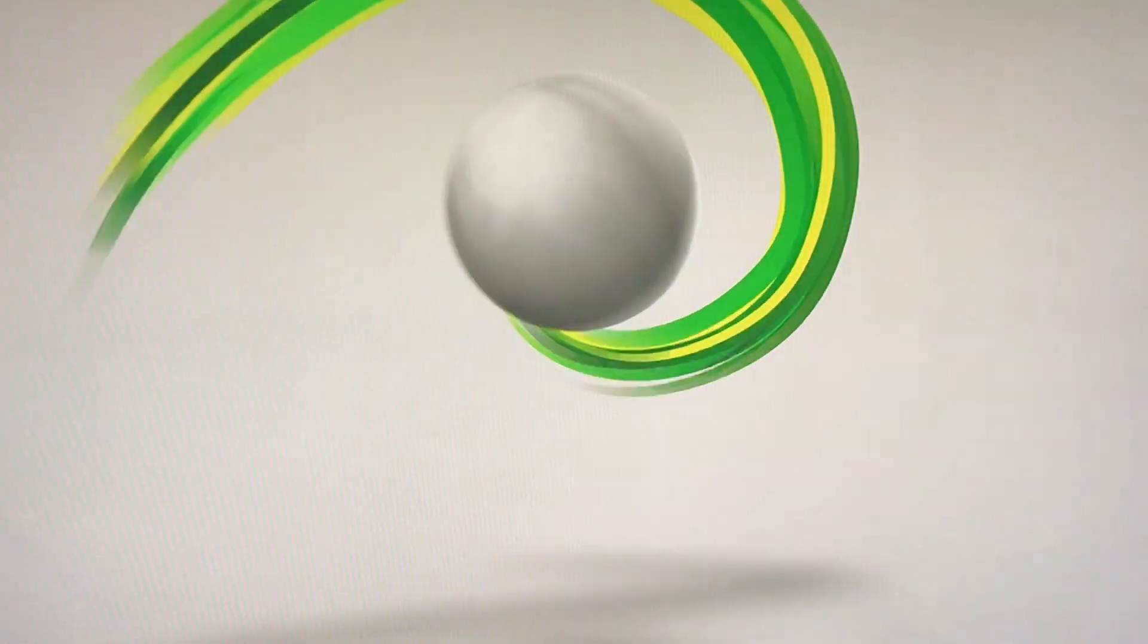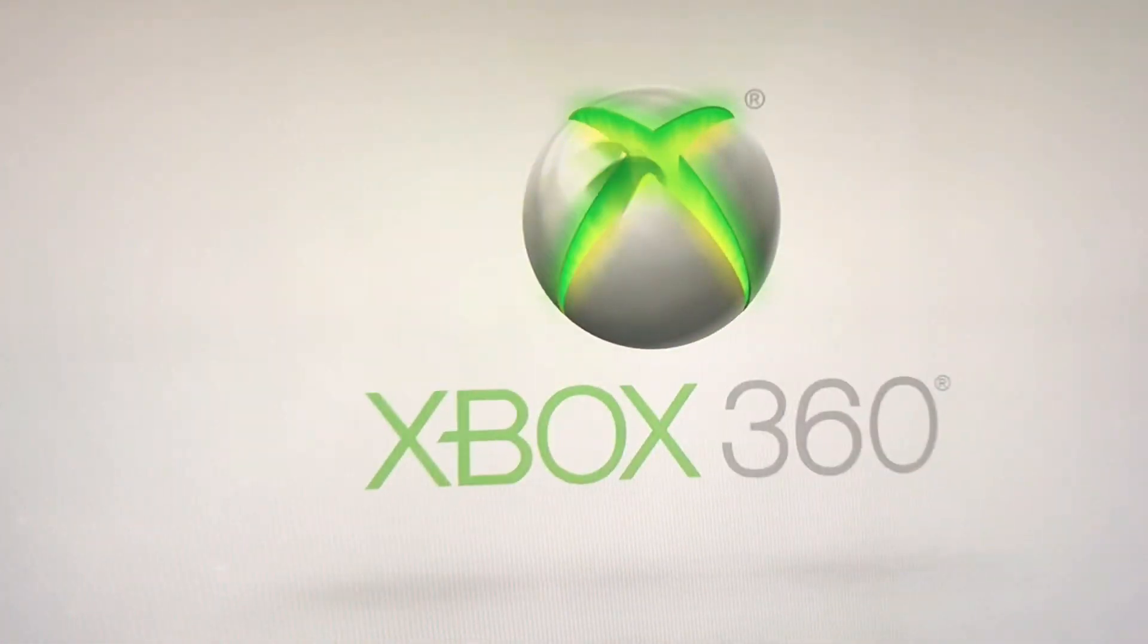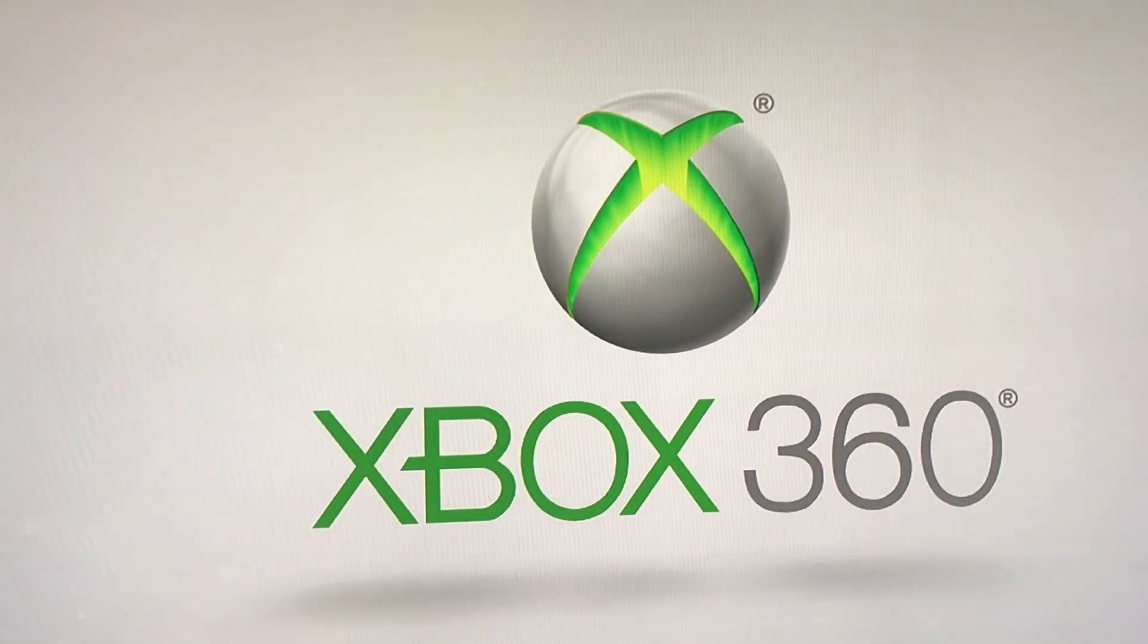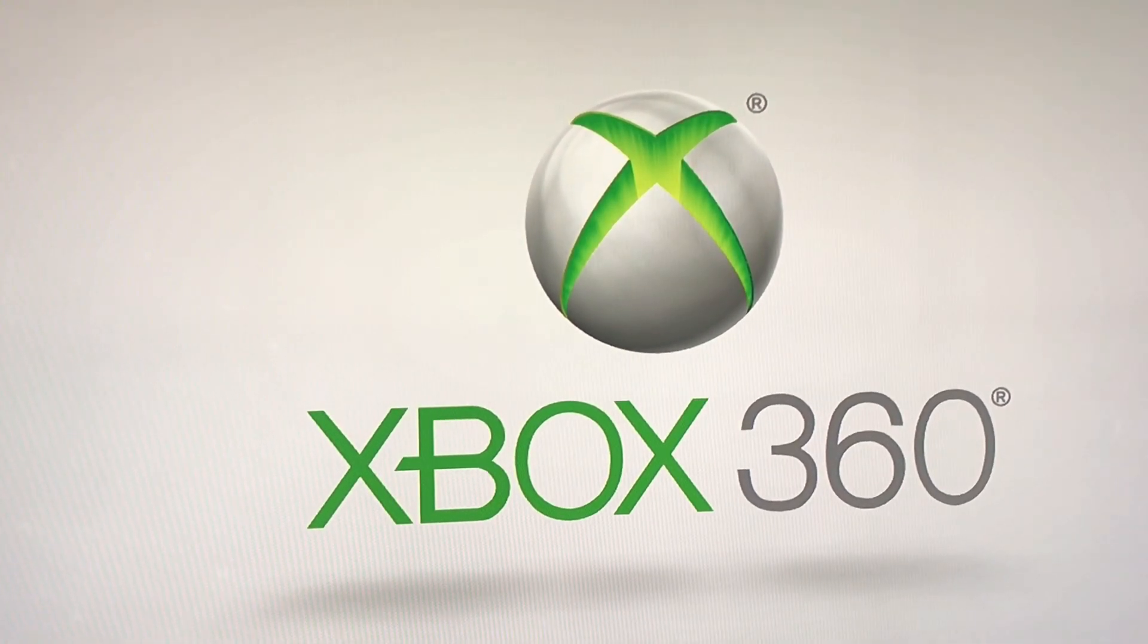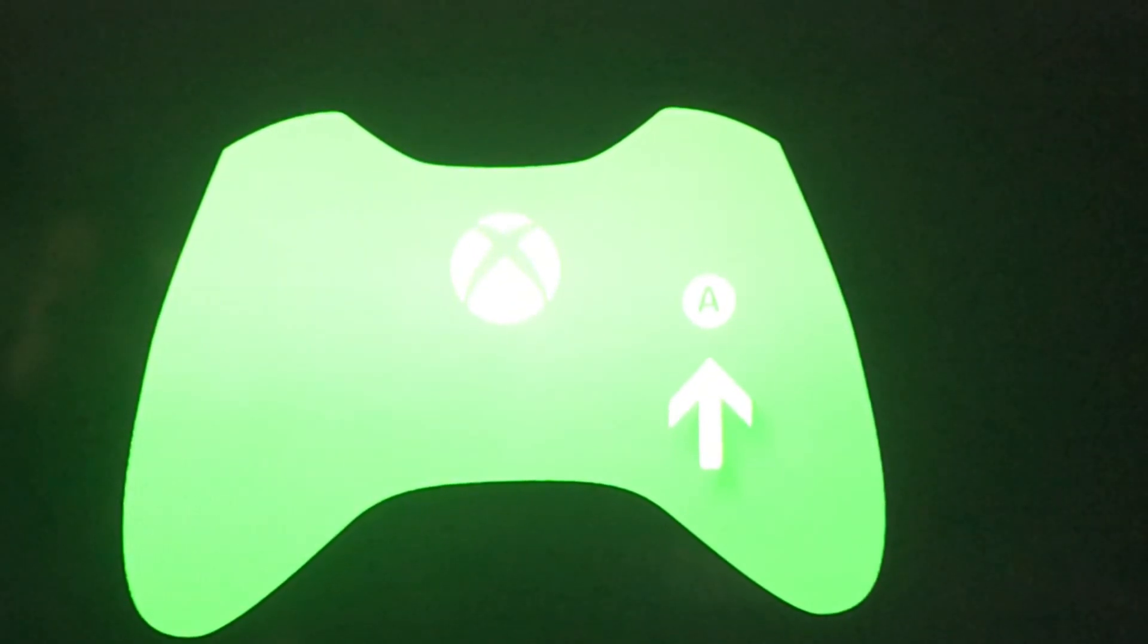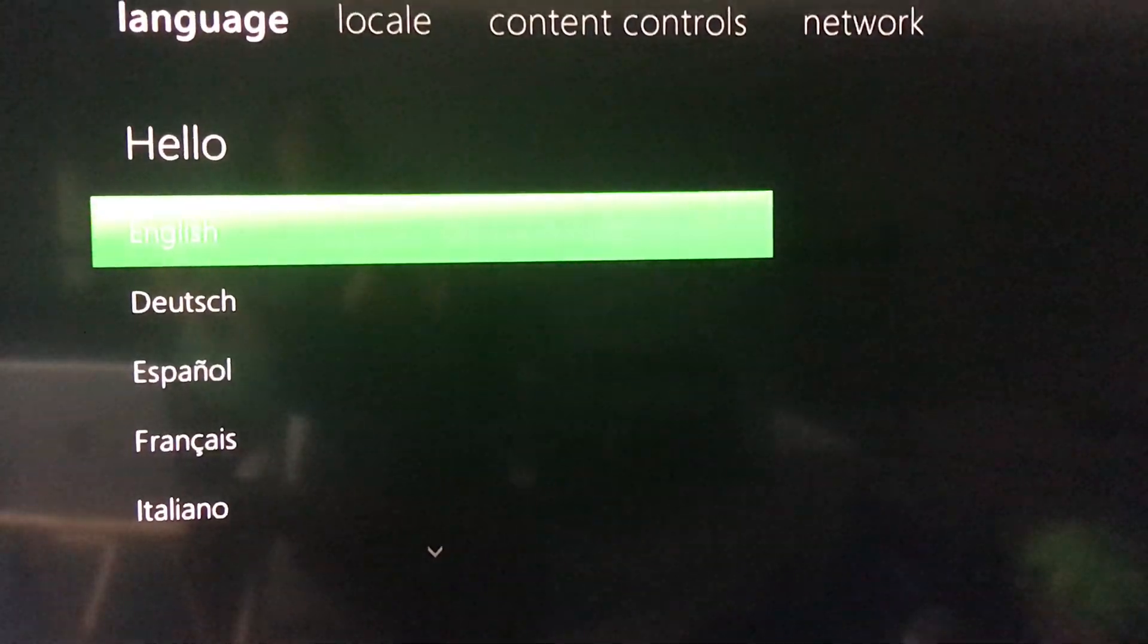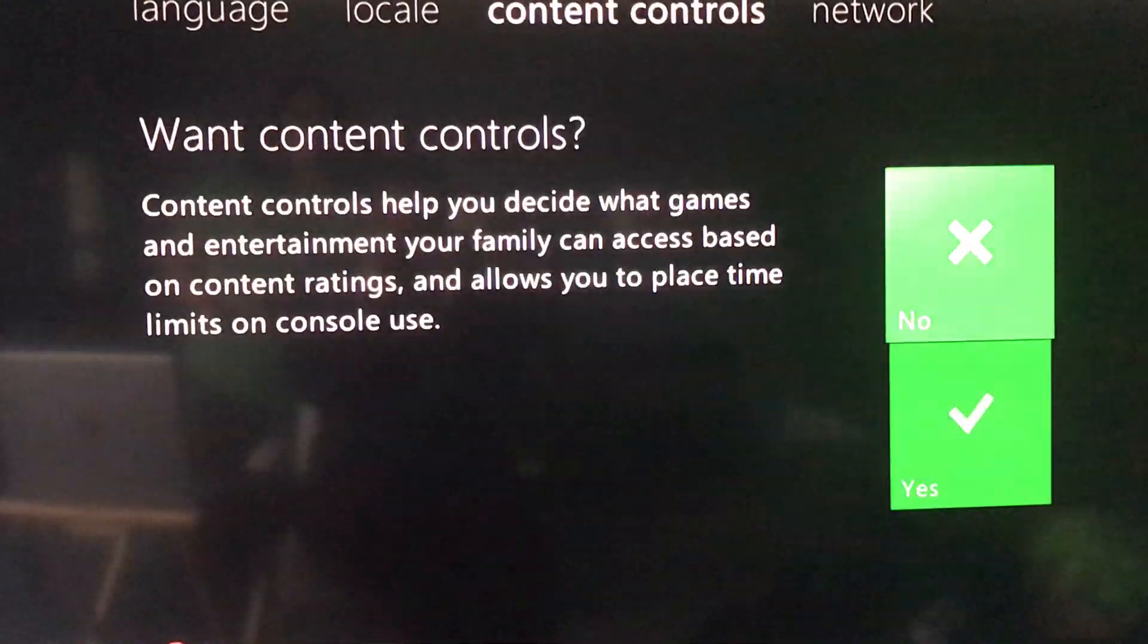Then you're going to see the spinning logo, my favorite logo of all times. Once you click on that, then you're going to see the next option that's going to say press A. So once you press A, it's going to give you the option of your language, locale, and the content controls. Just go ahead and select all that.